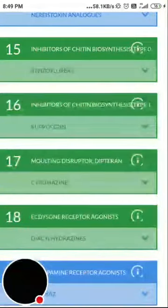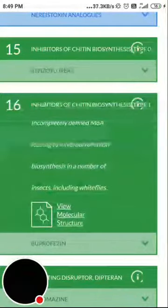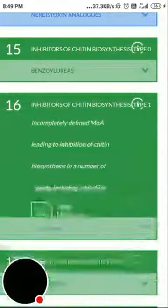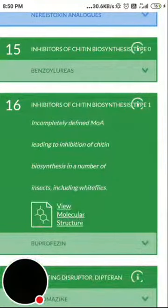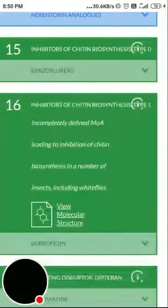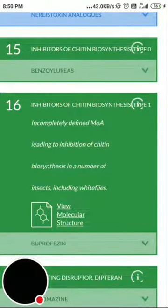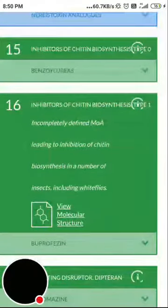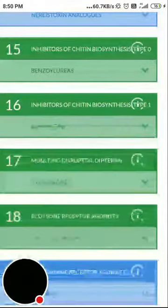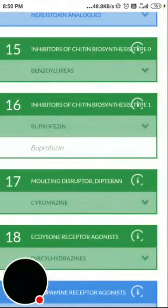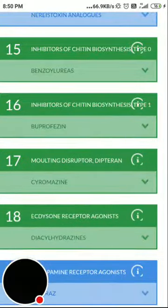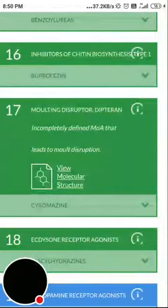Group 16 is inhibitors of chitin biosynthesis, type 1 — an incompletely defined mode of action leading to inhibition of chitin biosynthesis in a number of insects including whiteflies. The member from this group is buprofezin. Group 17 is molting disruptors of dipterans, with an incompletely defined mode of action leading to molt disruption; cyromazine is the example.